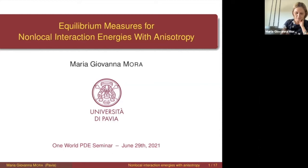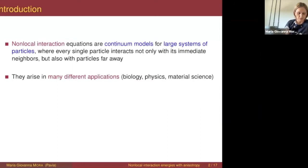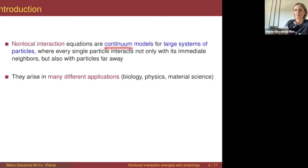What I'm going to talk about today is non-local interaction problems. Non-local interaction systems are usually systems made of many particles where you give a description of particles at the continuum level, in terms of density of particles. These systems are called non-local interaction systems because typically each particle can interact not only with particles in its immediate neighborhood, but also with particles that are far away.